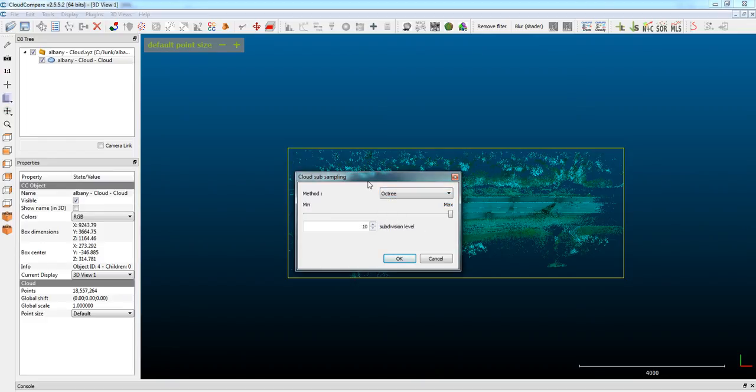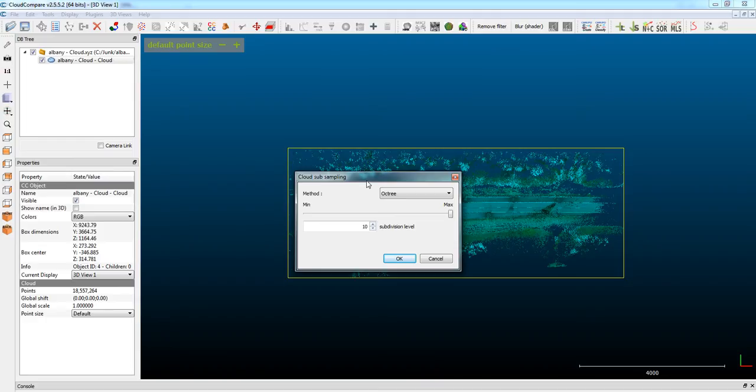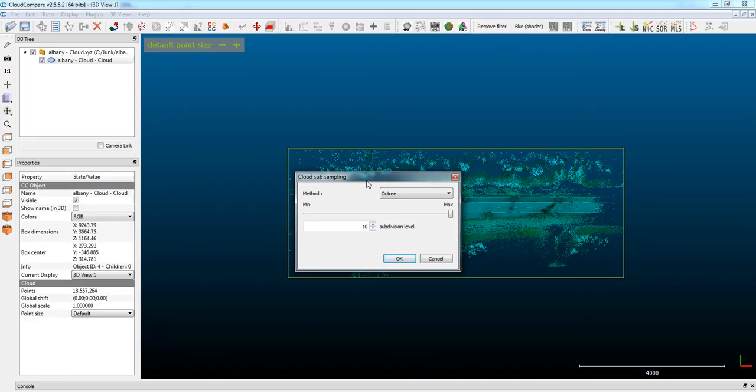Now, to explain what Octree is, it's a tree data structure. In two-dimensional space, you would use quadtree subdivision, and that essentially, if you're in a rendering situation, you'd be getting rid of anti-aliasing by using quadtree sampling, which is taking a pixel and subdividing it into four, and then keep doing that recursively.